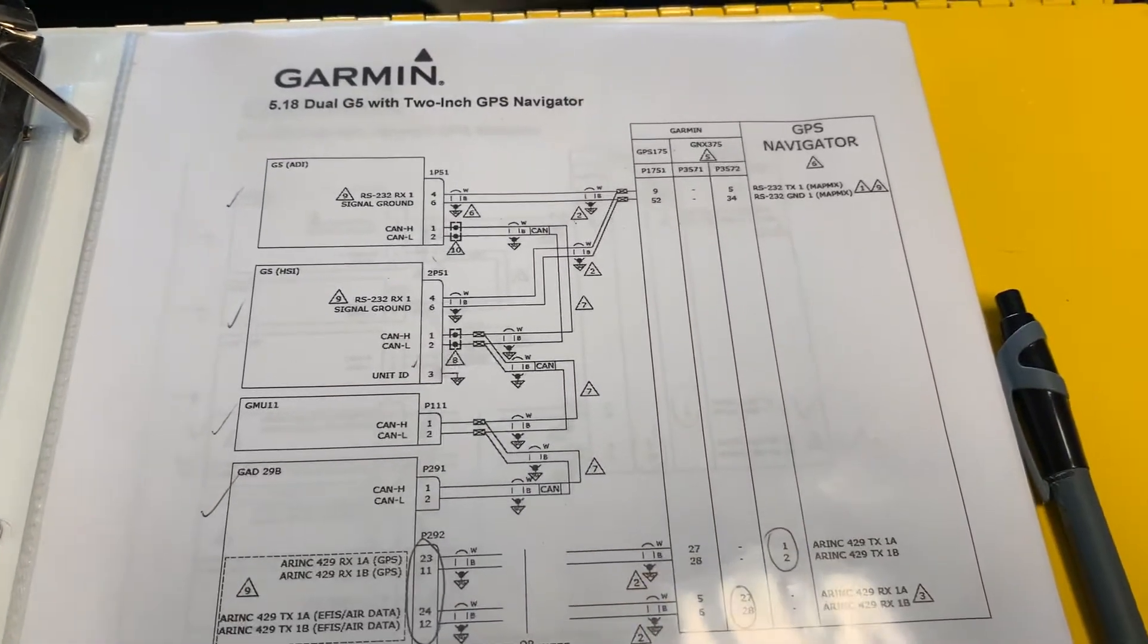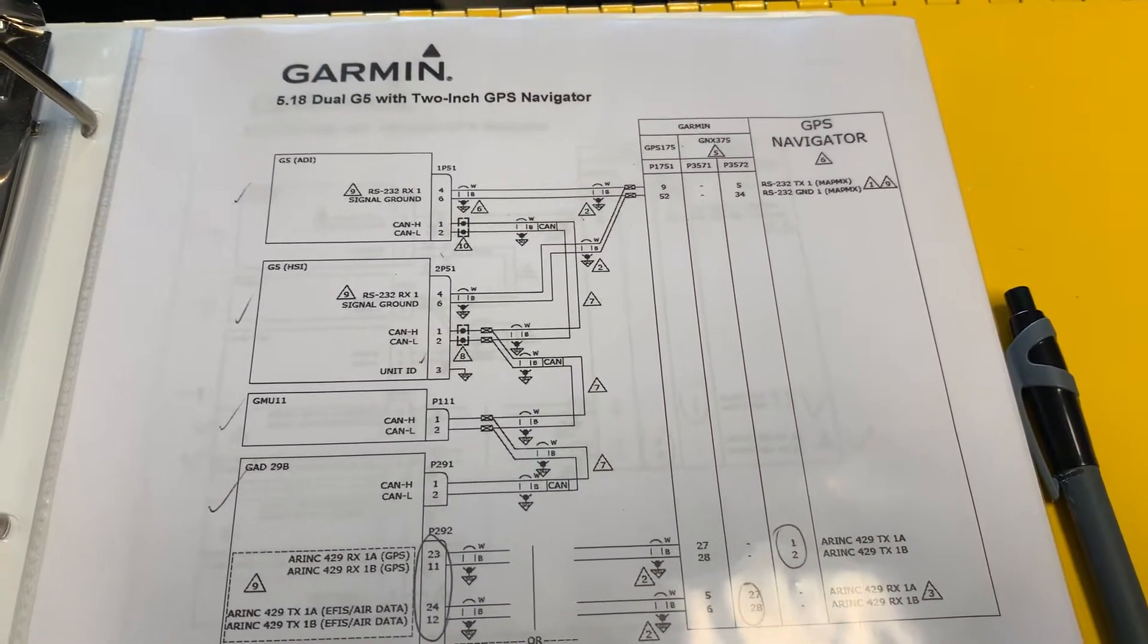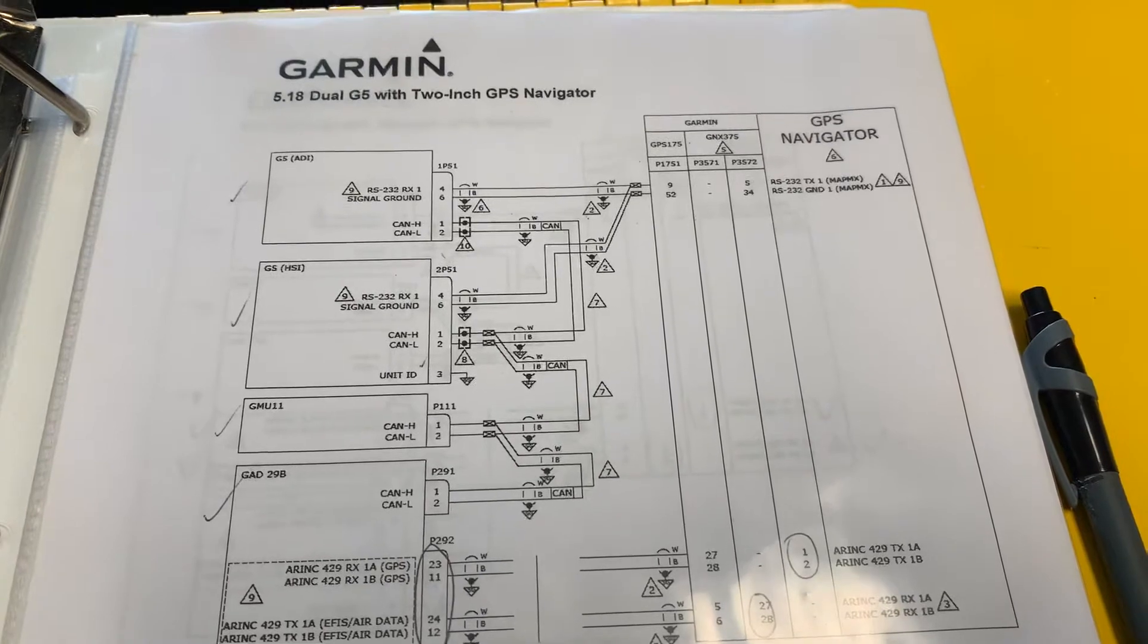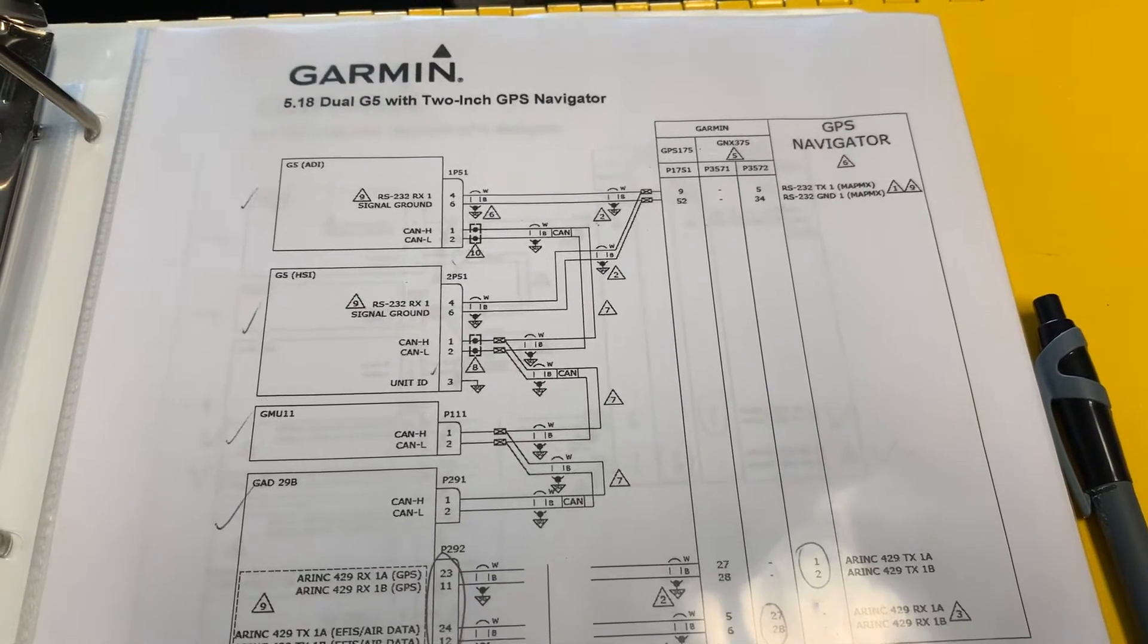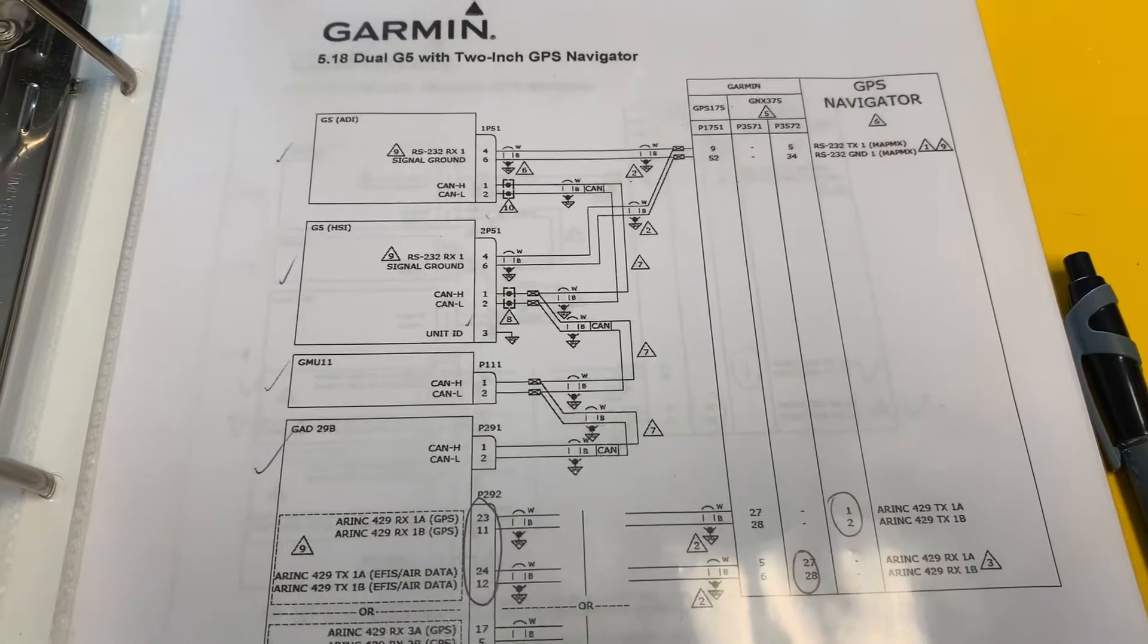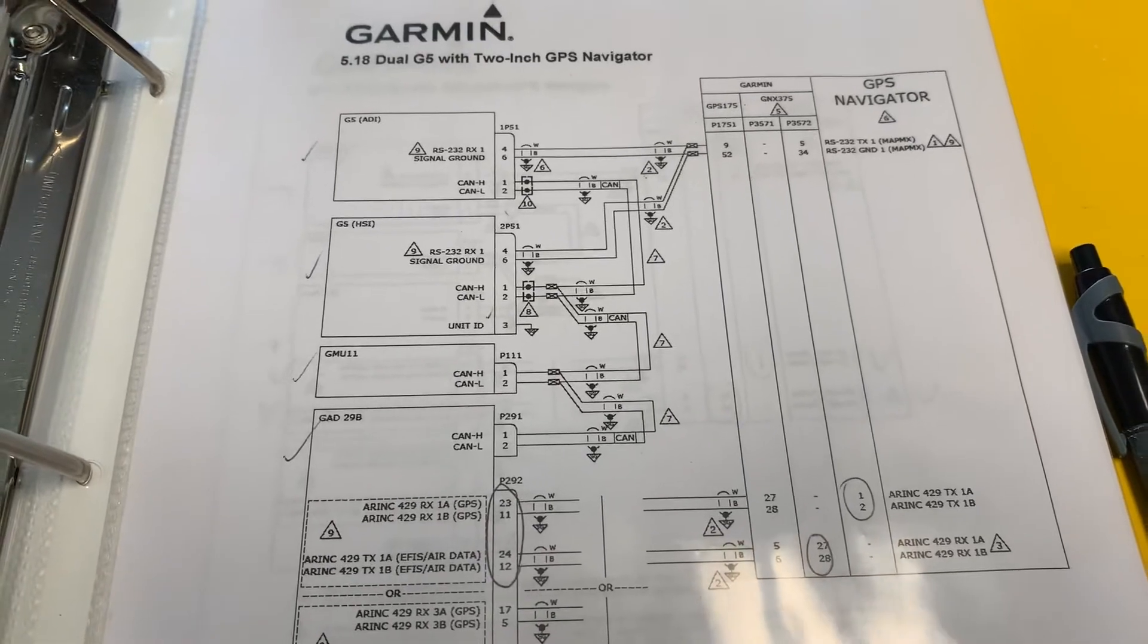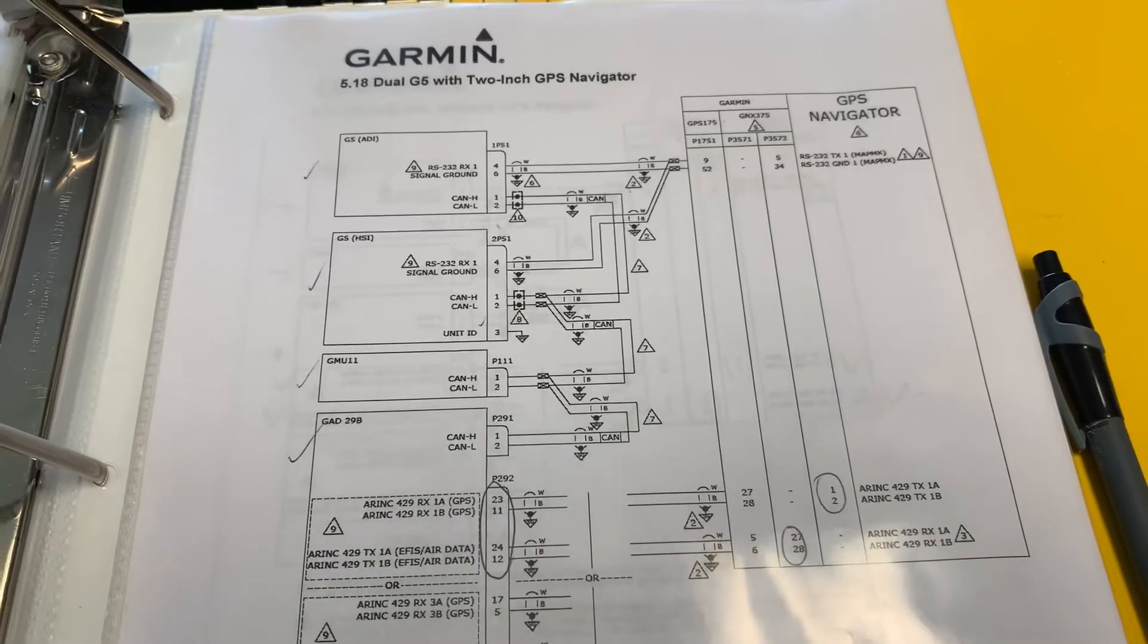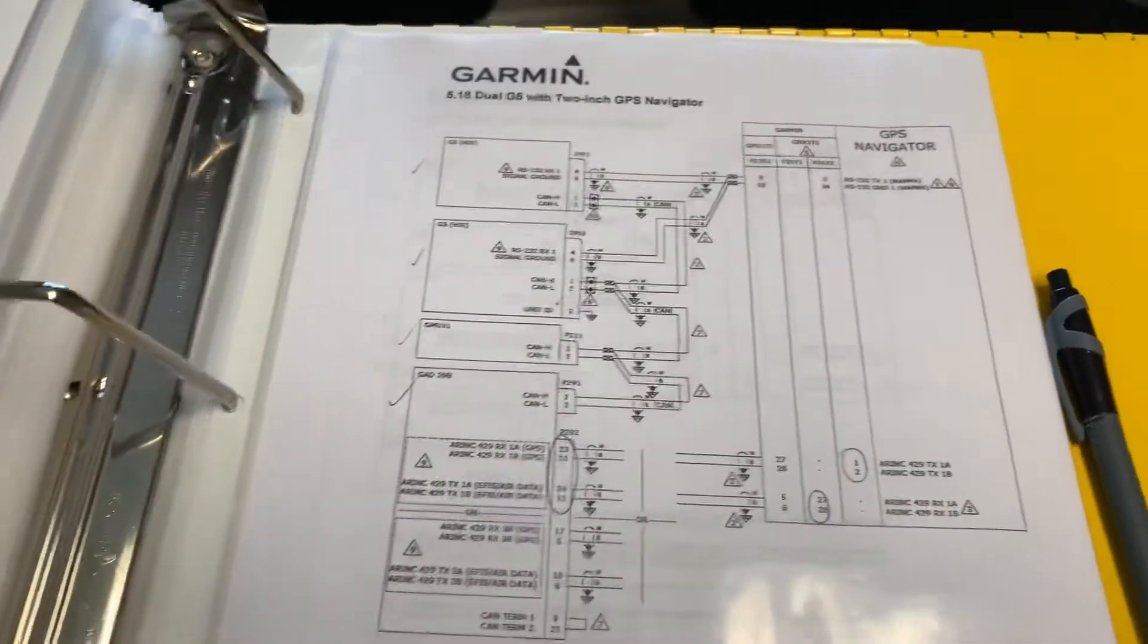You can see in this case we're doing the dual G5s, both the Attitude and the HSI, a GMU 11 and a GAD 29B. We're also doing the GAD 13.